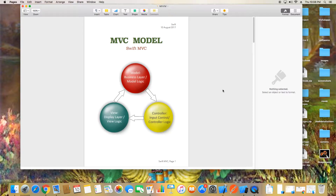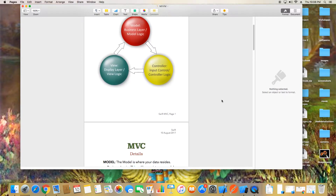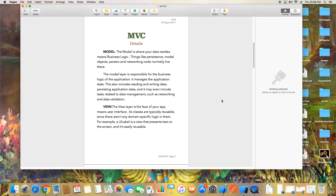In MVC, we have a business layer. The model is simply the business logic — this layer is responsible for the logic of the application. It manages the application state and handles reading and writing data. It may even include task-related data management. In Swift, the model is where your data resides, and things like persistence, model objects, and networking code normally live there.